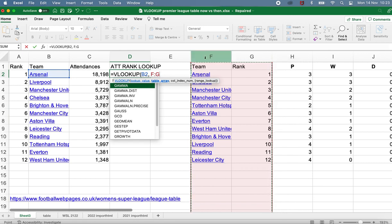What's really important here is that the first column in that range should be the column containing your matching data — the data that you're looking to match. Now I've specified the range, I can type a comma and move on to the third ingredient.